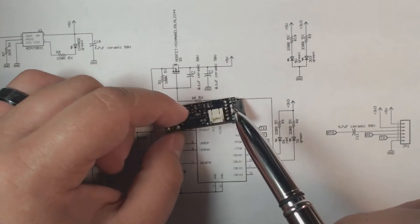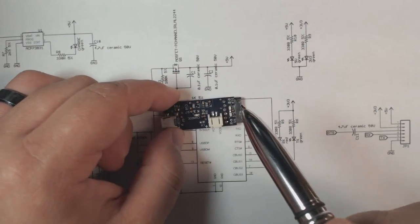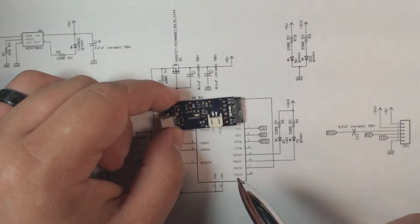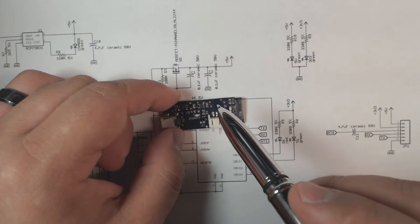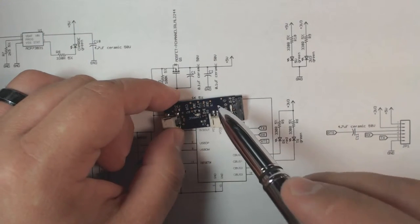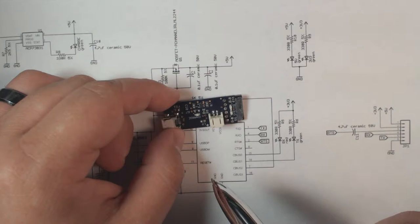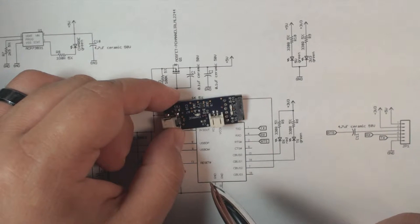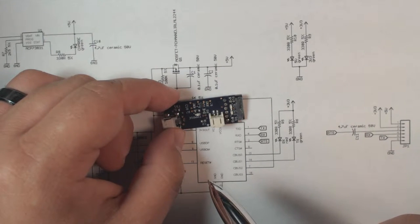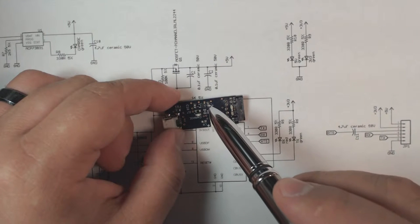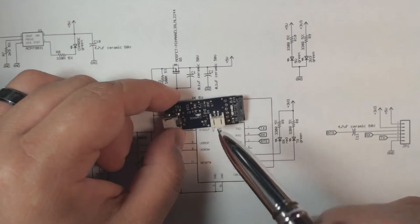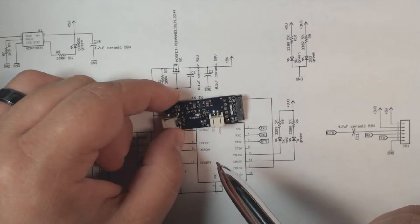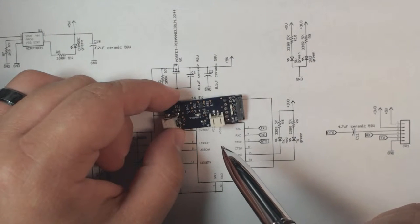Also this board incorporates a single cell lithium ion battery charger IC which is this guy right here. It's made by Microchip. This is the MCP73831. What makes this chip fantastic is it incorporates all of the functionality you need to charge a single cell lithium ion battery.